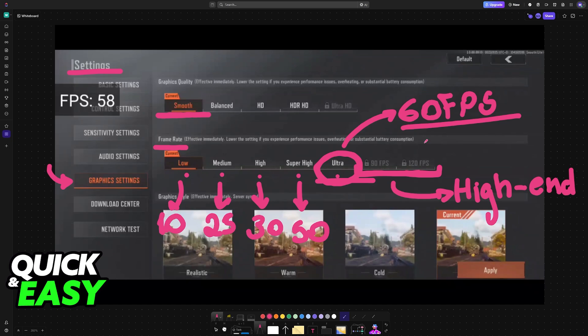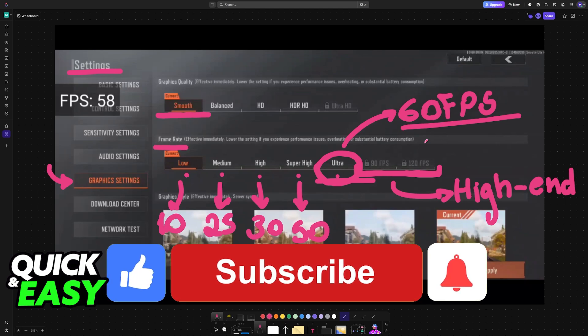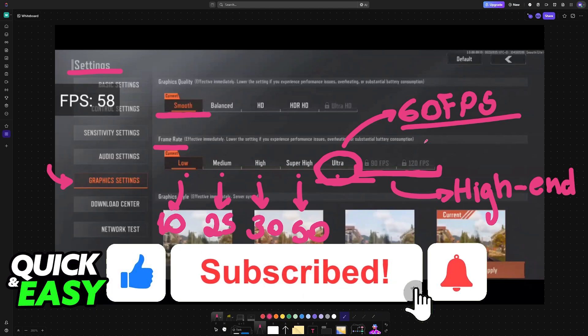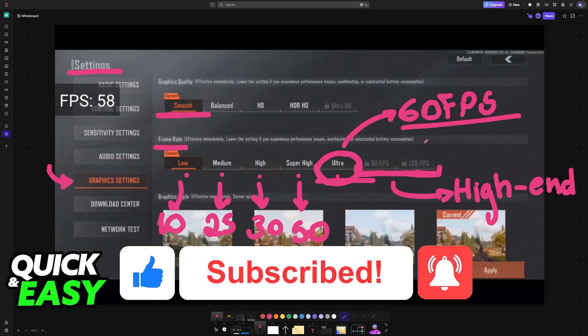I hope I was able to help you on how to get 60 FPS in Arena Breakout. If this video helped you please be sure to leave a like and subscribe for more very easy tips. Thank you for watching!